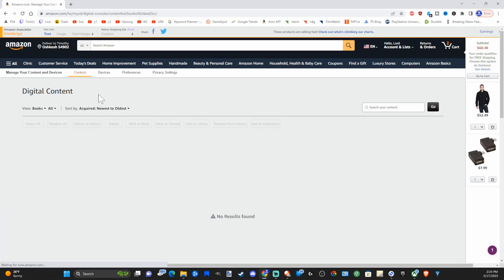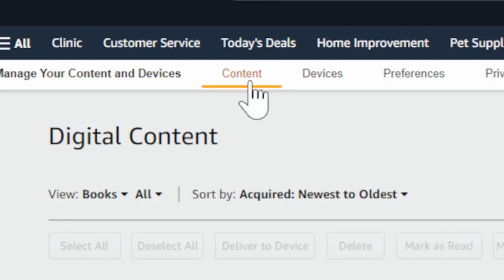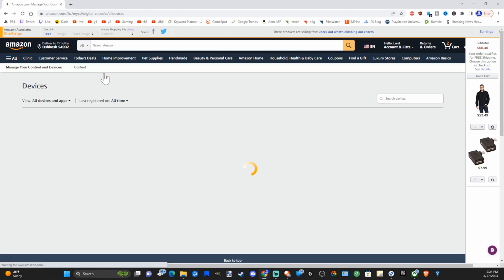Then on the top of the screen it says content. We want to go over to devices. Select this.